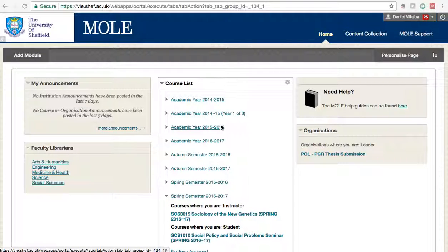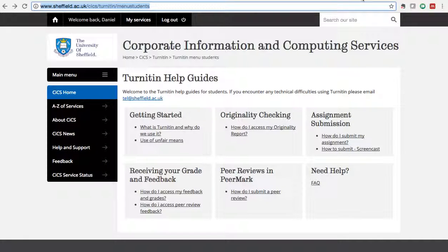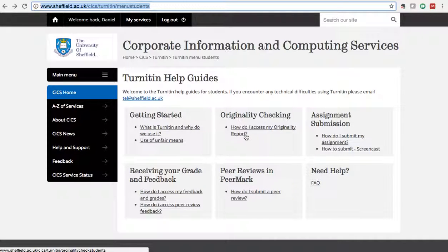Hello everybody. In this video I will show you the proper way of submitting your assignment to Turnitin. There are also resources on the Geeks website — you can see the URL here — where you can find more information if you want to know how Turnitin works or want to follow the instructions on how to submit.